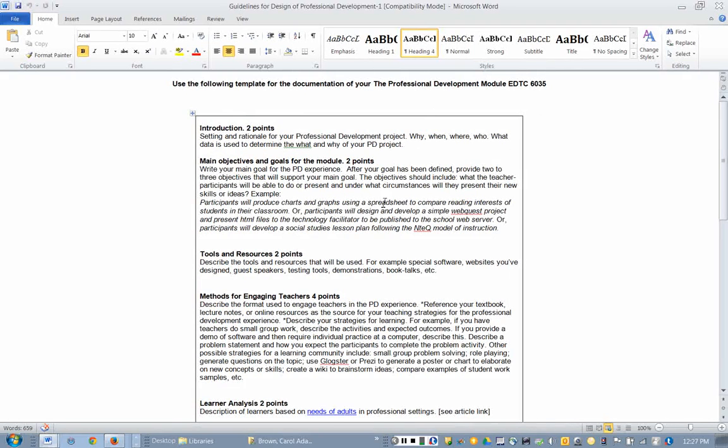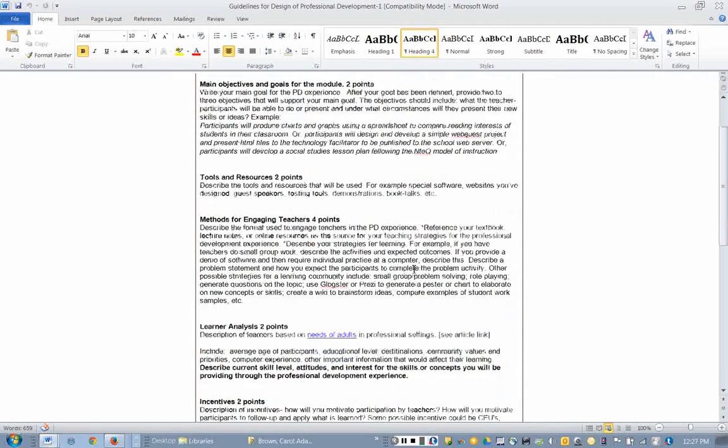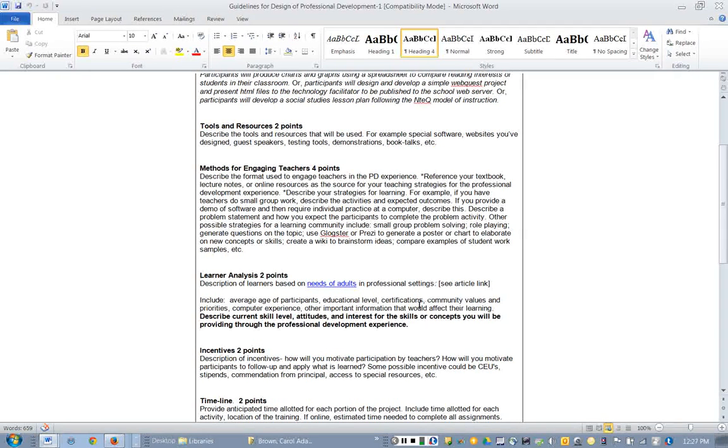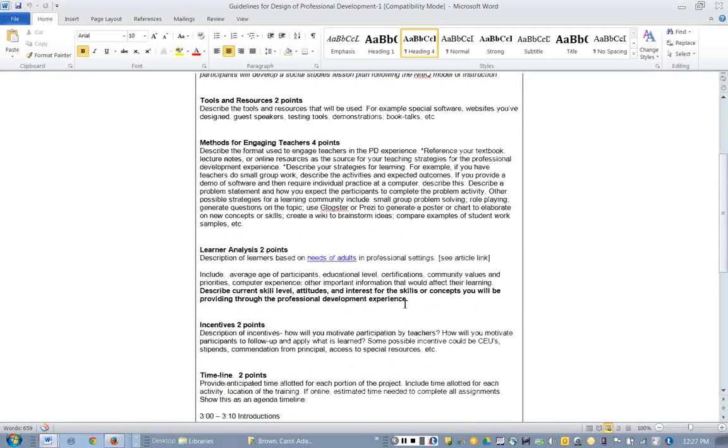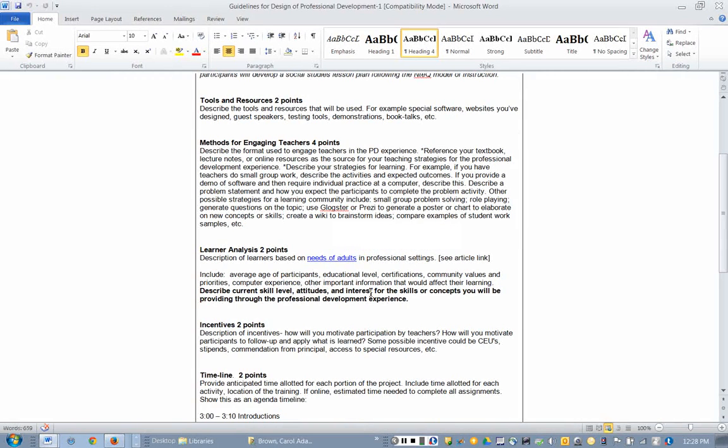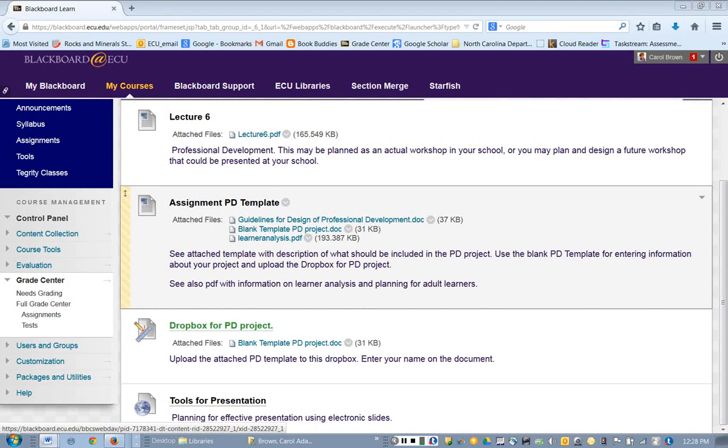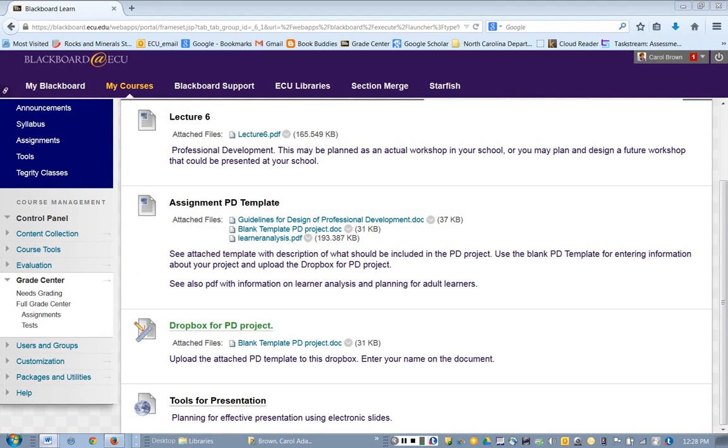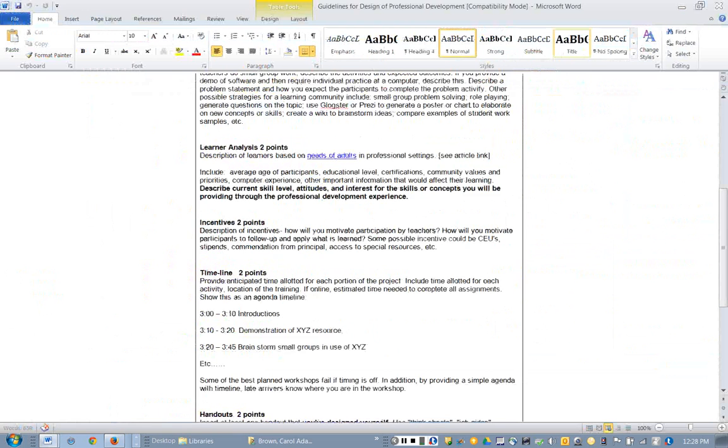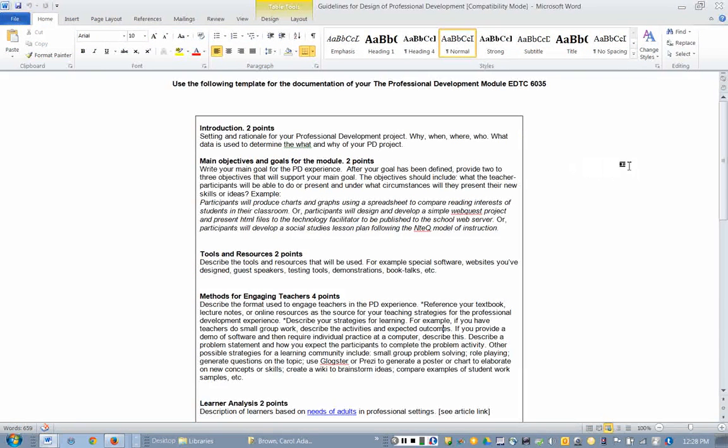You're writing this as though you are submitting a grant proposal, for example, or a proposal to your principal for presenting a workshop of some sort. I've even included the points, the amount of points that you'll earn for each section. I wanted to be very systematic about this so that you will not be puzzled in any way but instead just focus on the content of your workshop. Here's a link. Someone had asked about the needs of adults and the learner analysis of adult learners. If you have trouble opening this, I have added it right here as a direct link in Blackboard so you should be able to open that.